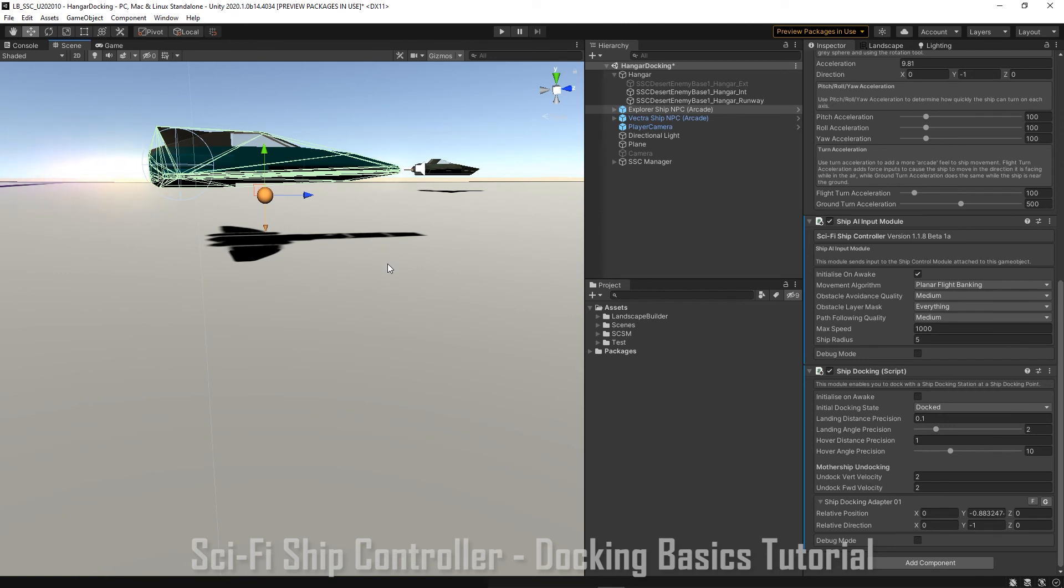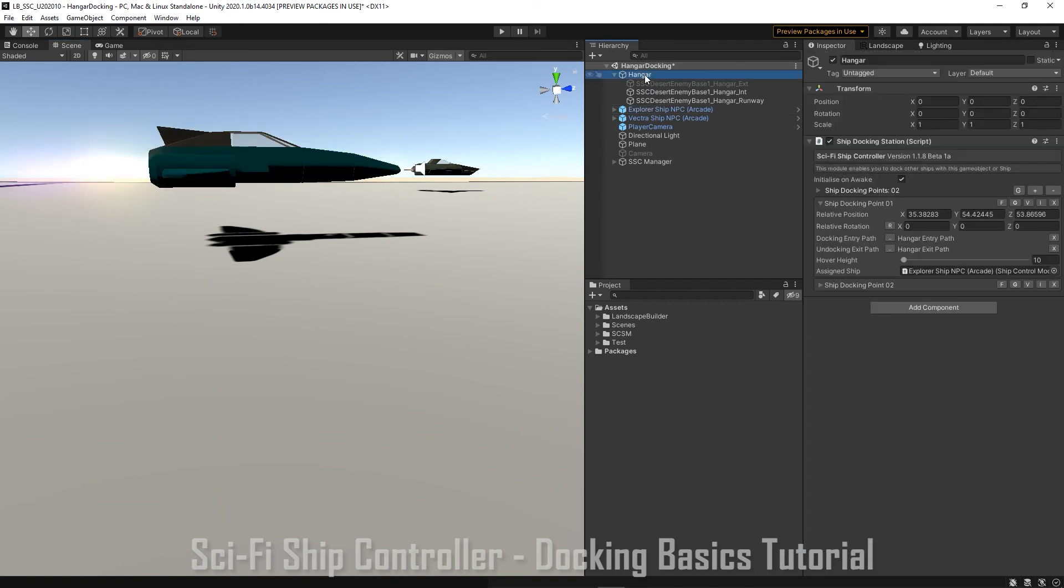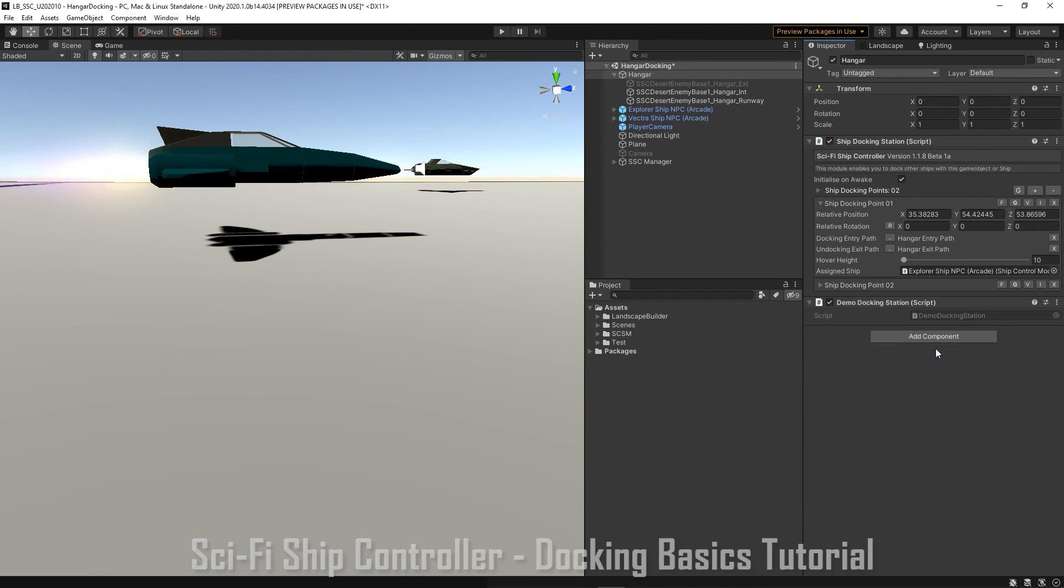So to test our ship docking, we have a small script that can be attached to the docking station. So let's just go up to the docking station. Add our demo docking station script. This script will tell our ships to take off and then land once they have departed from the hangar. Let's play the scene and see what happens.